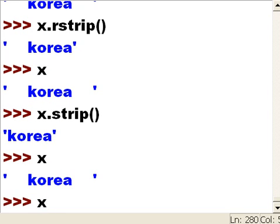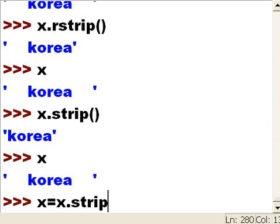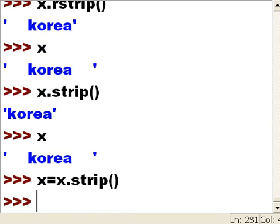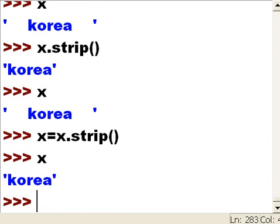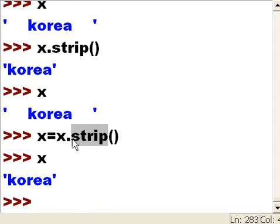So I say x equals x.strip() - that'll strip off the spaces on both sides and assign it back to x. Did it work? Yes it did.